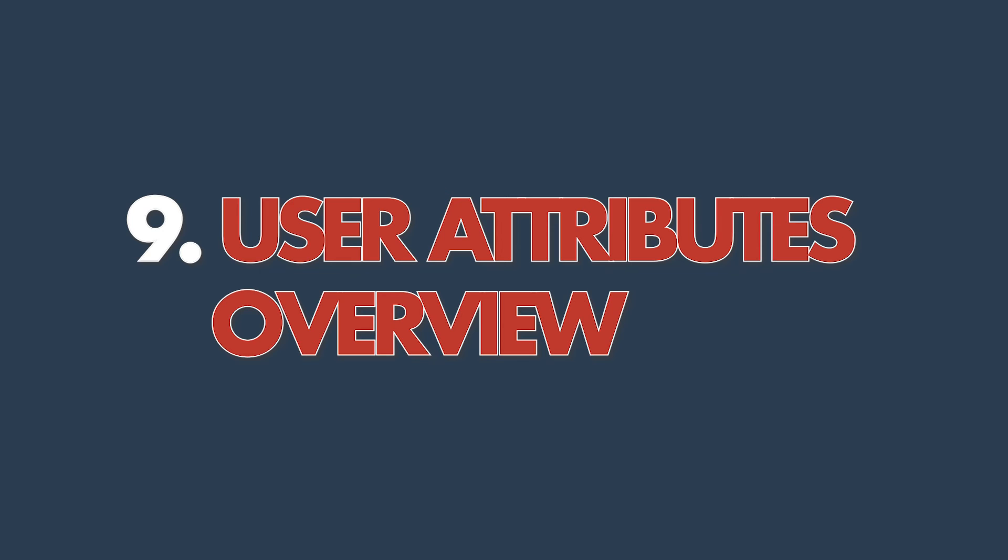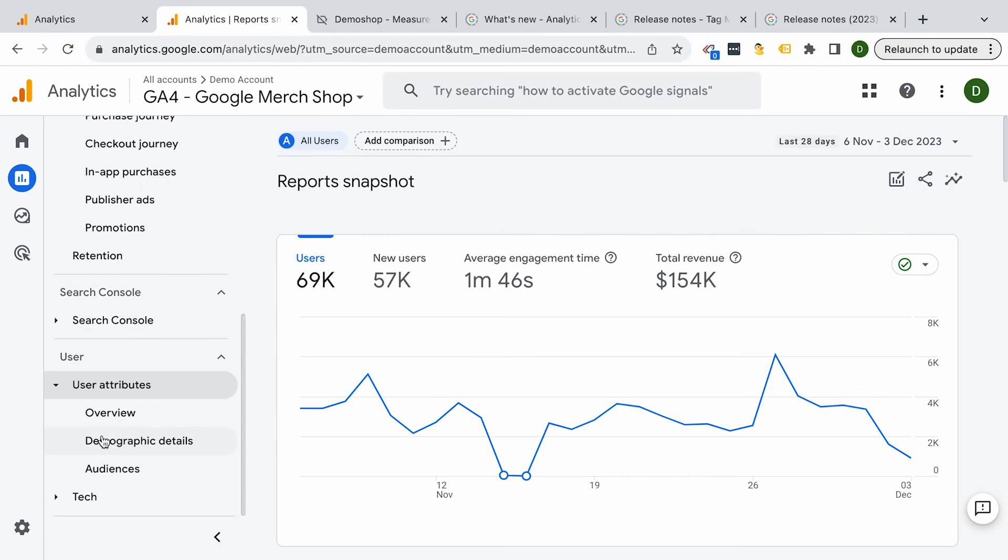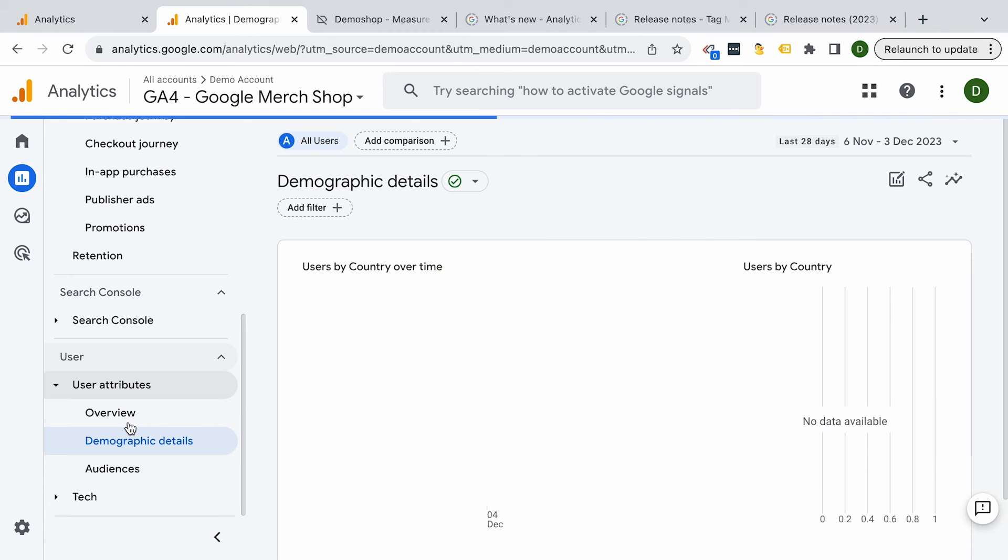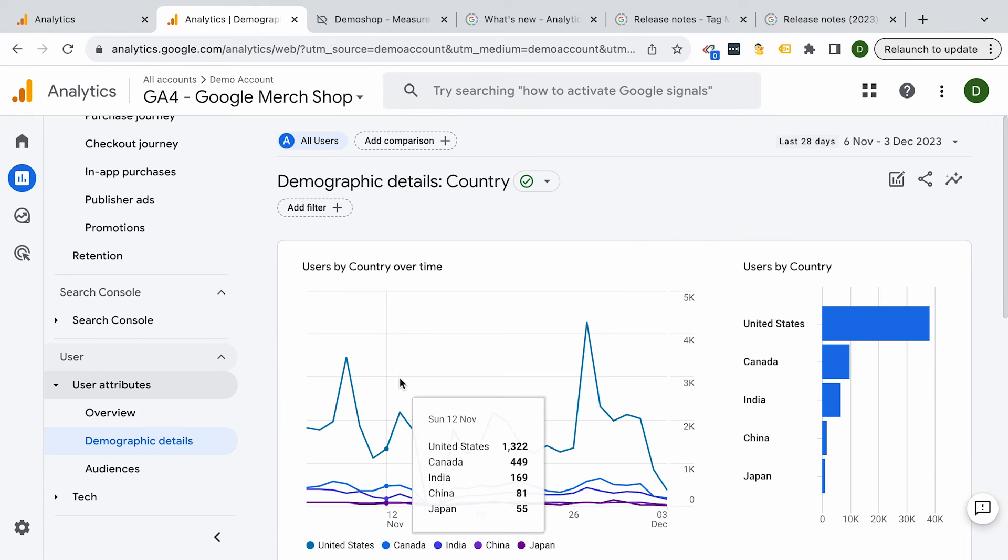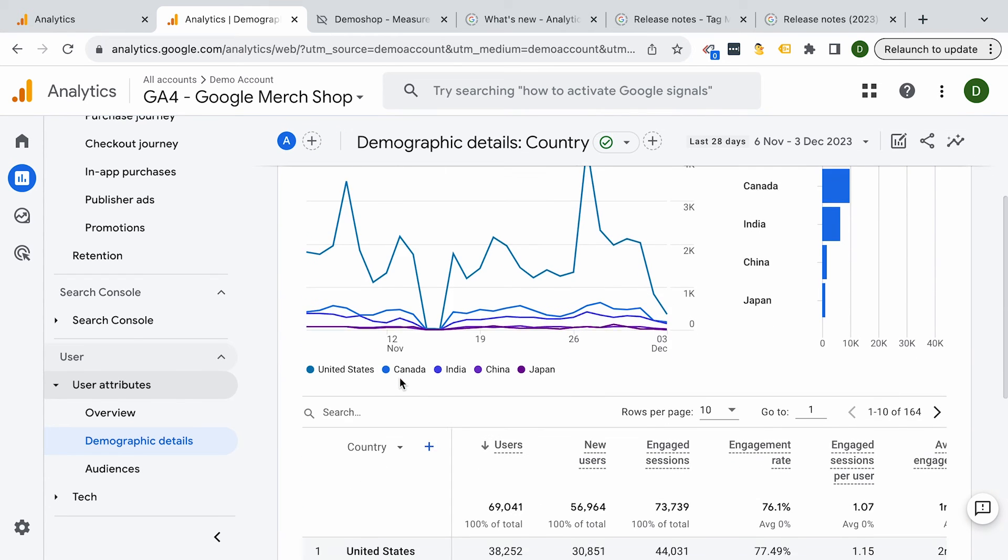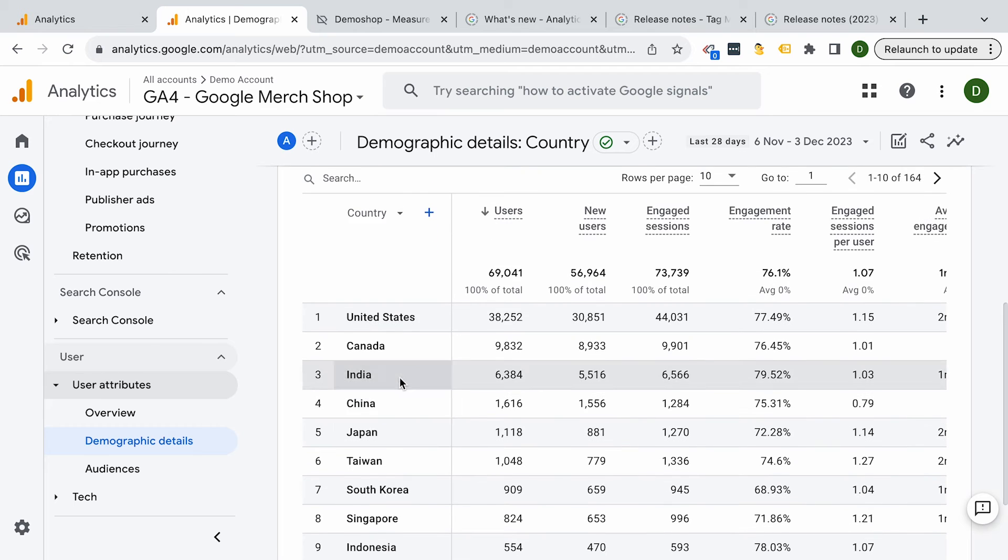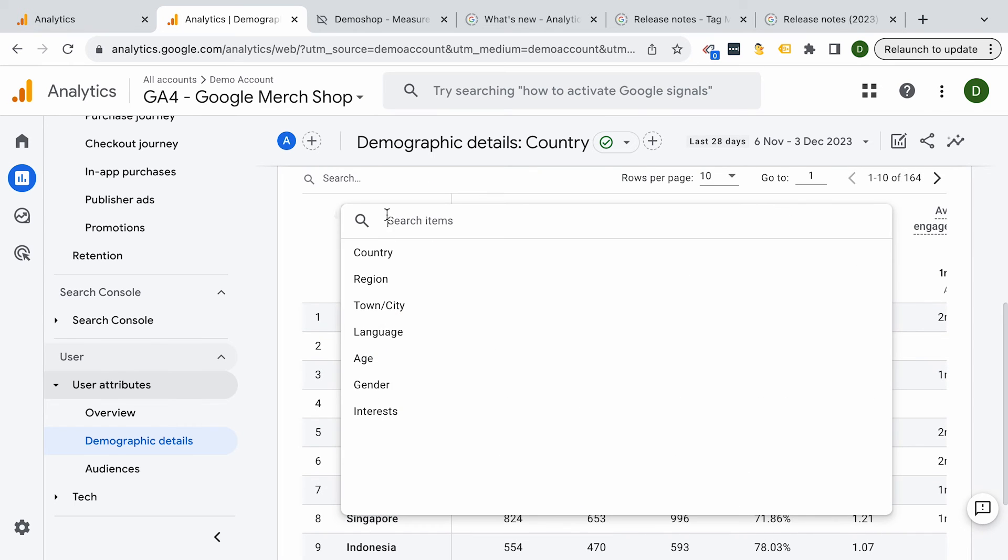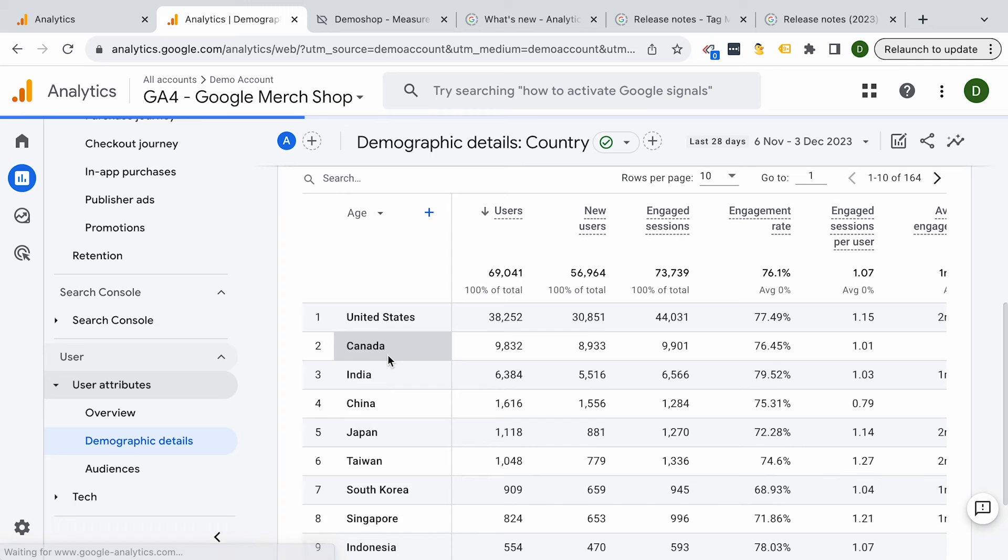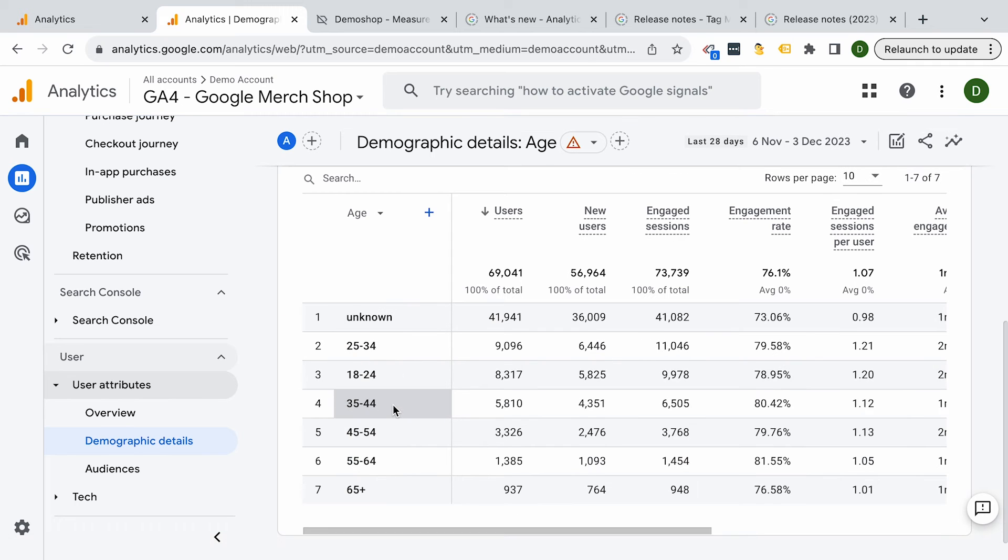All right, number nine is our user's attributes overview. Like with every analytics tool out there, we are always trying to get a better understanding of who is actually visiting our website. The user attribution and demographic reports help you out like no other. Now you need to have Google Signals enabled for this one. Once you have, you will get data about location, age group, and even interest in these reports.